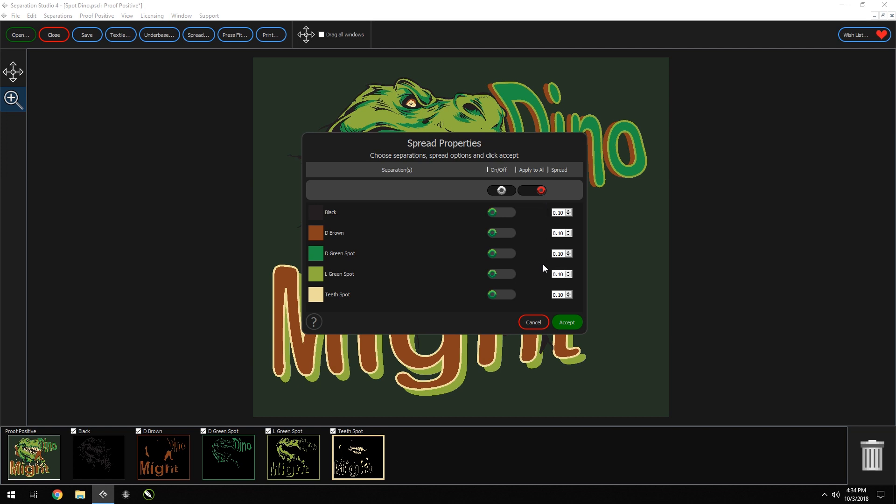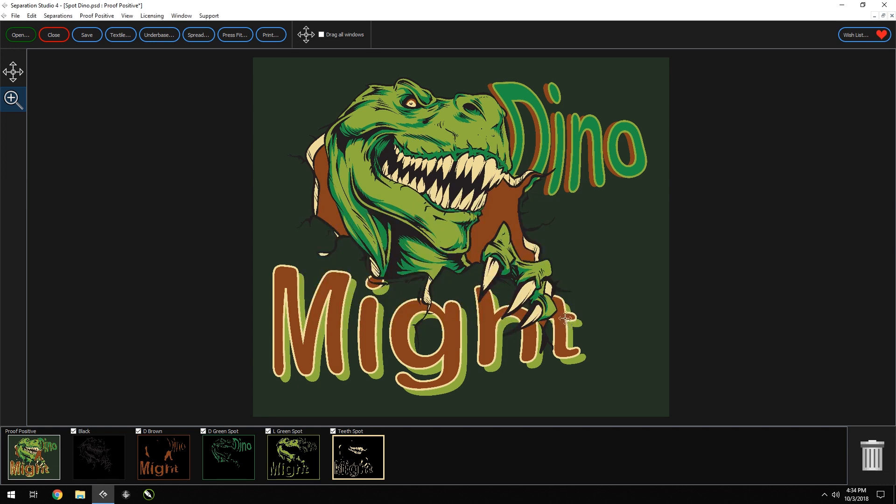For this, let's apply to all. We'll make each spread for all separations 0.30. Click accept. Great, now you can see this gave a spread to all separations.